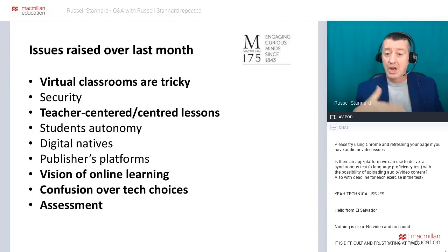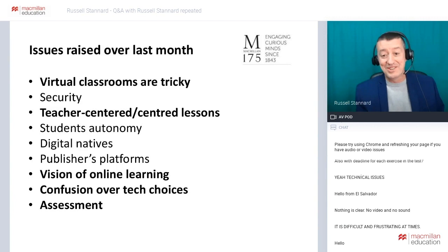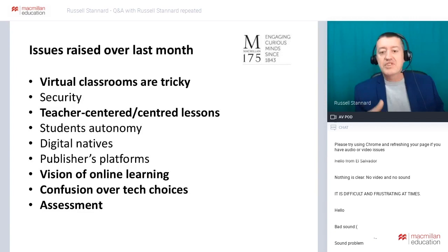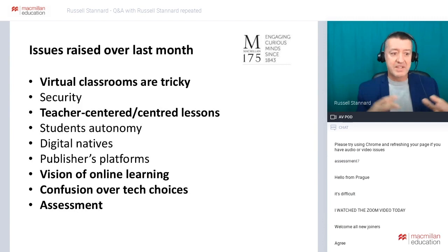I've got lots of videos to show you that will help with breakout rooms, how to share the screen, and all the settings, particularly with Zoom. I have one video on Zoom, for example, that's been played nearly a quarter of a million times already. A big issue at the moment is security — people are starting to worry about whether others can come into their Zoom rooms, and in fact my next video about Zoom is going to be on security.